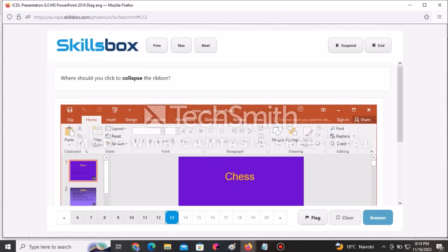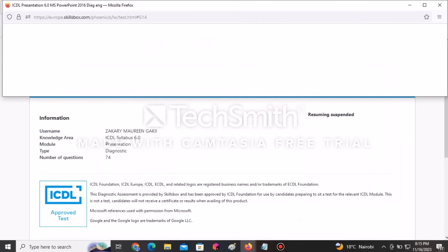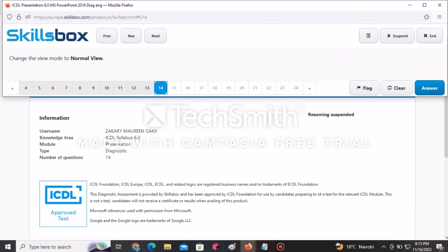The next question asks where you should click to collapse the ribbon. Click the indicated icon to collapse the ribbon, then click Answer to submit.